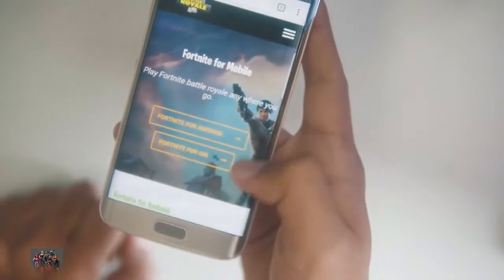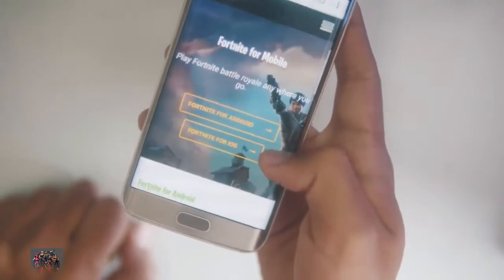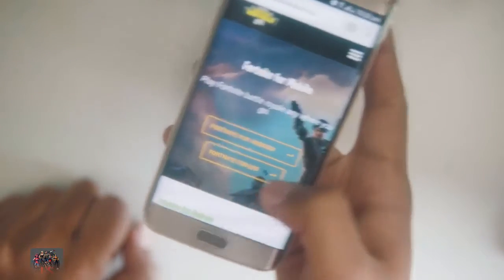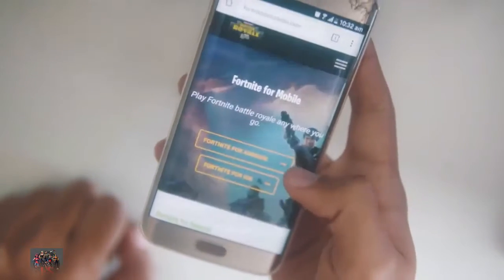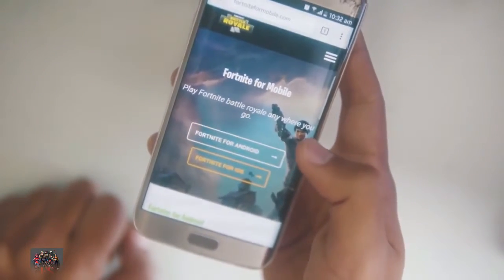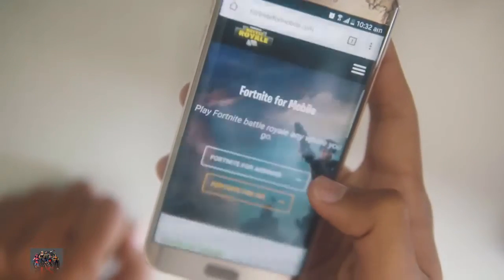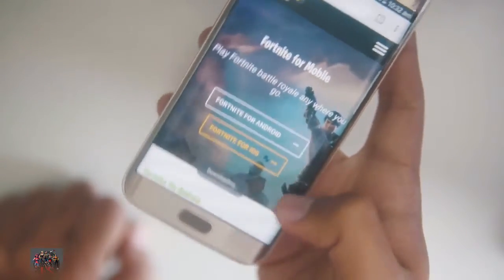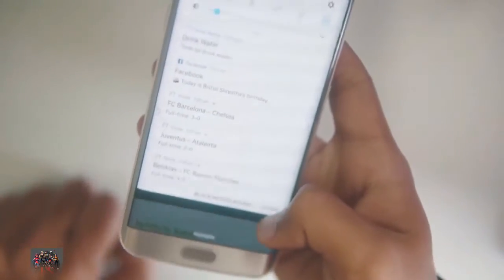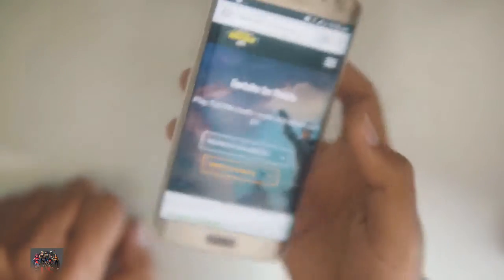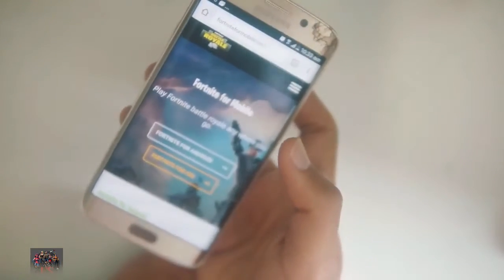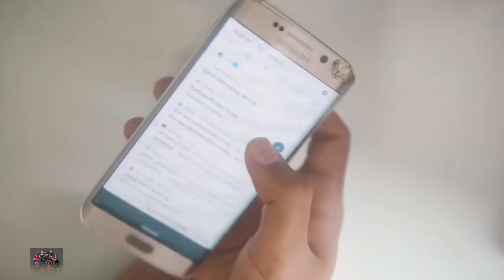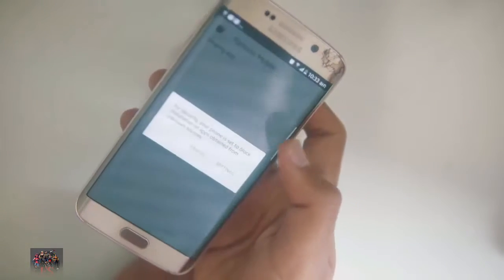You'll see a link. If you have an iPhone or any other device, click on Fortnite for iOS. Since this is Android, click on Fortnite for Android, then click on Download. It's downloading now — it's going to take some time. So it's completed, click on this link.